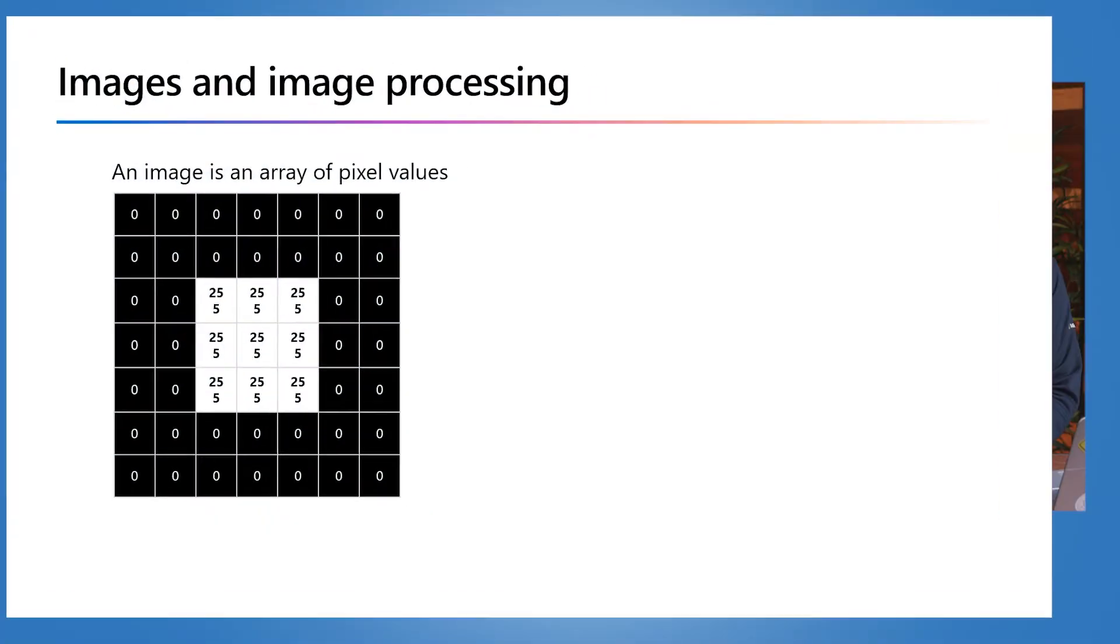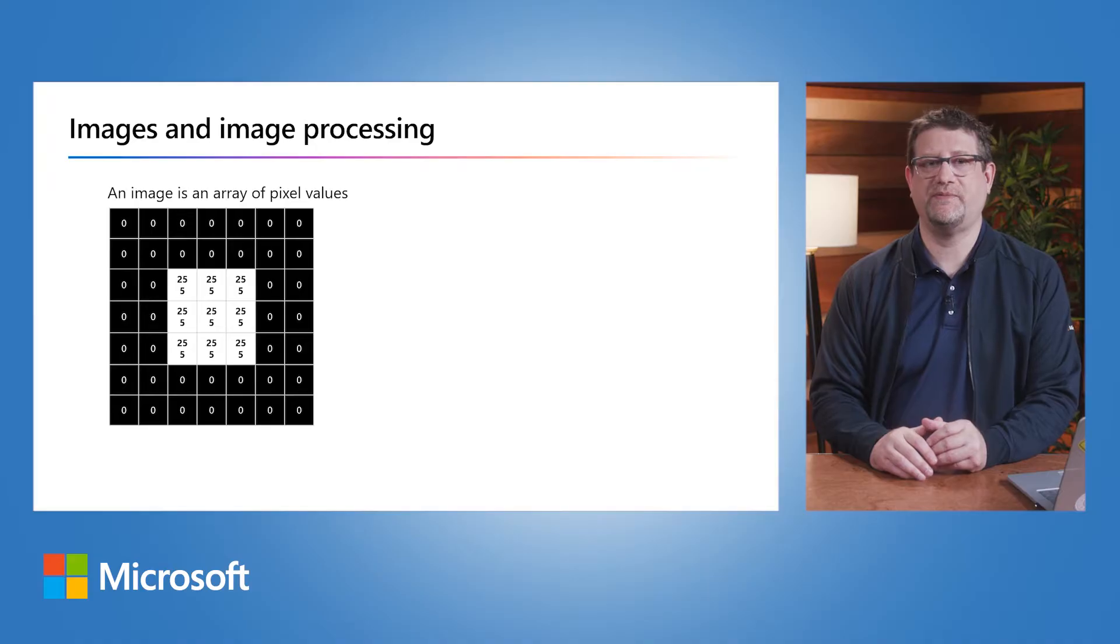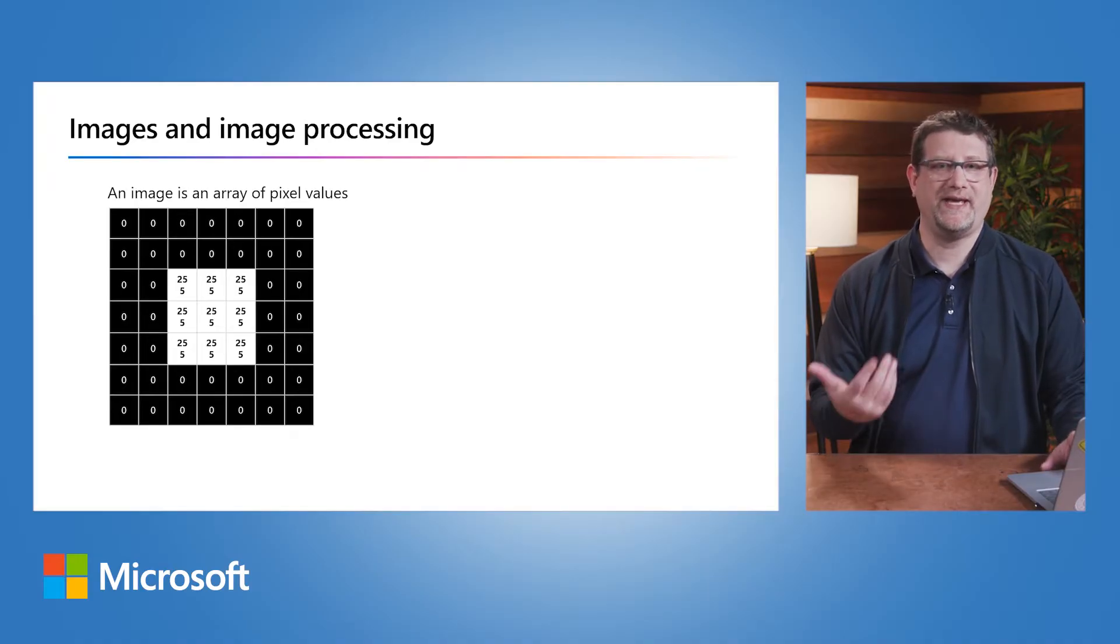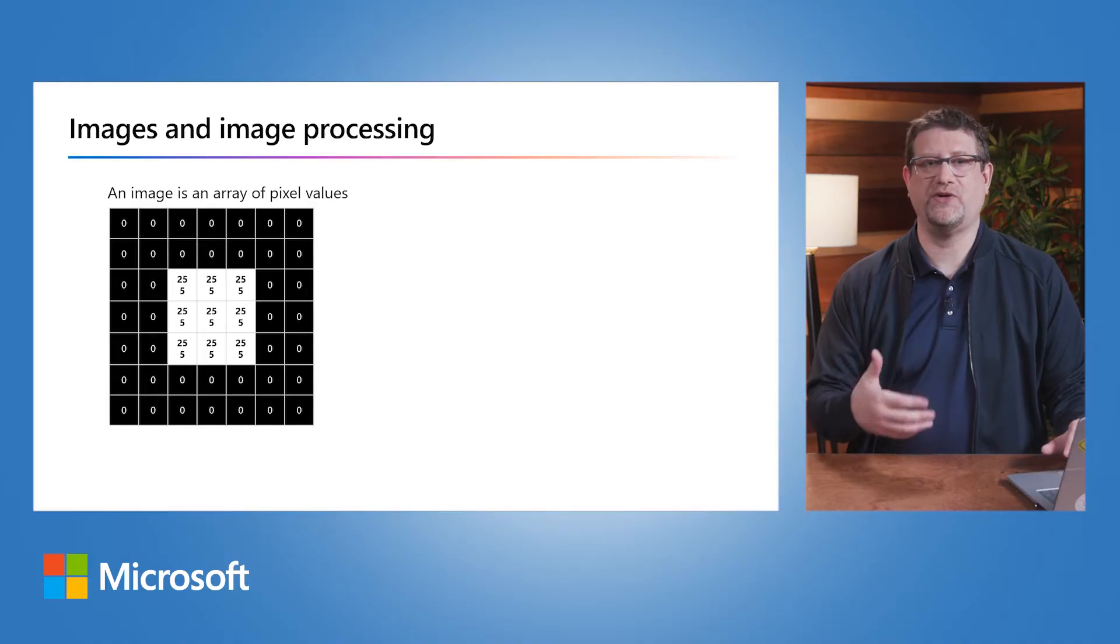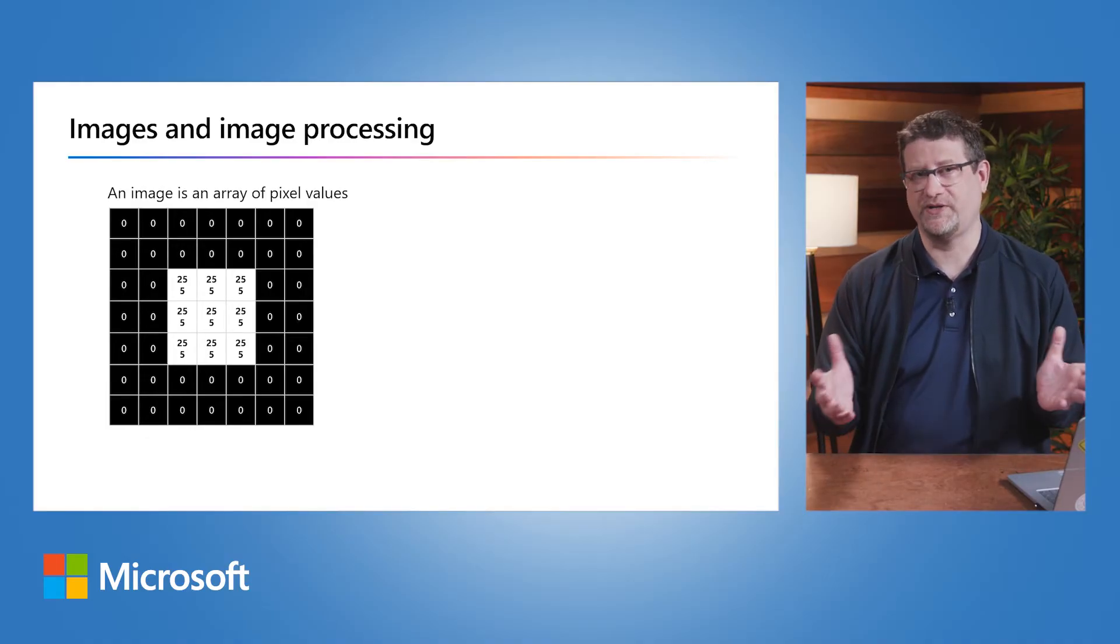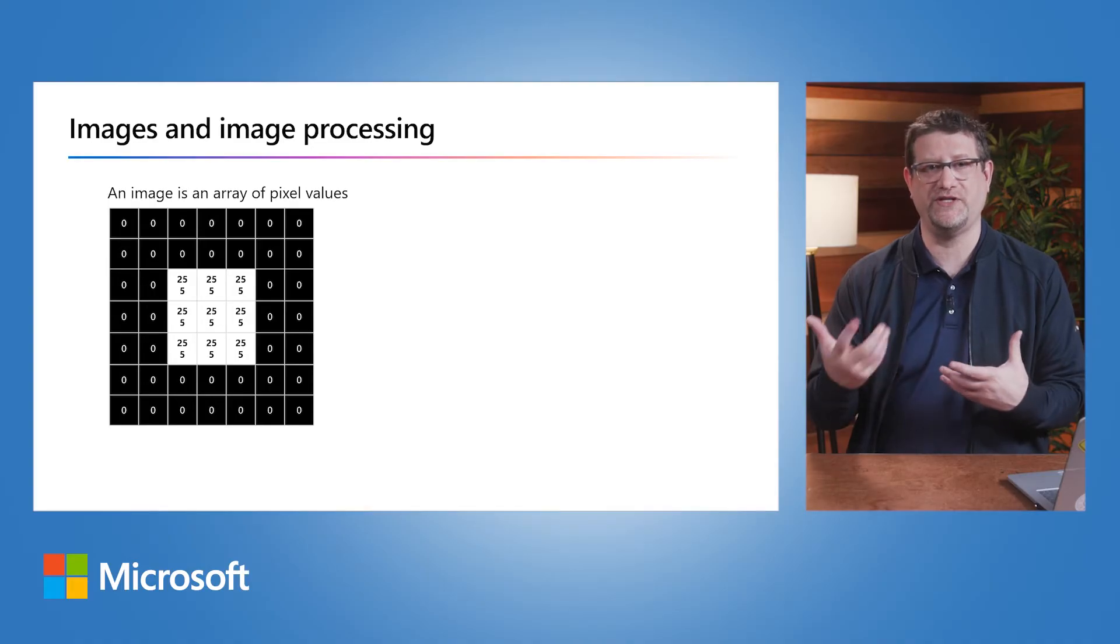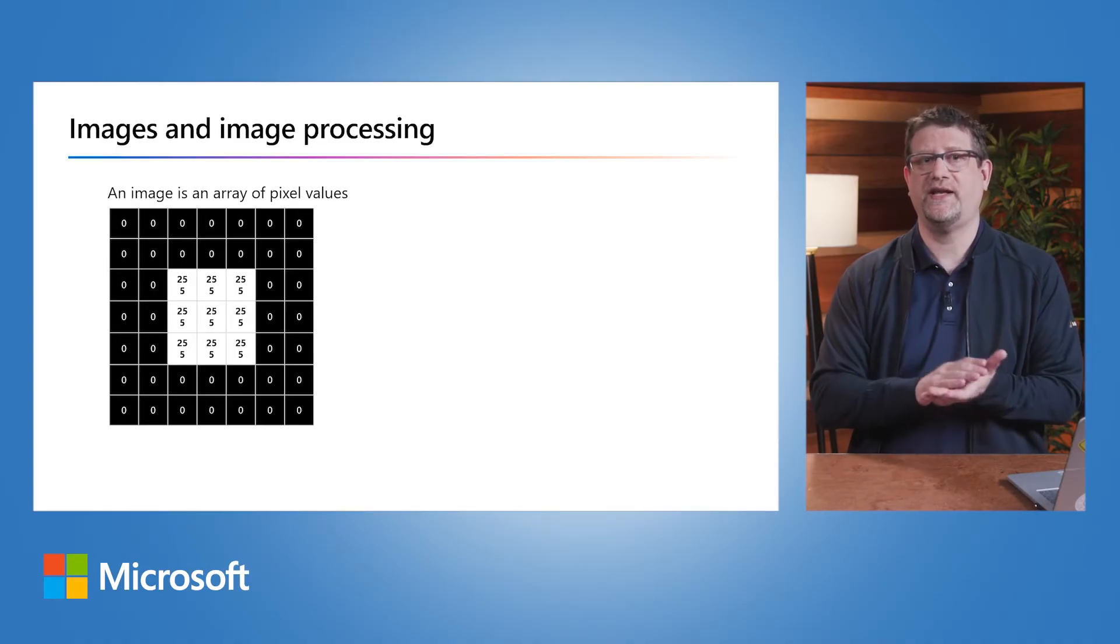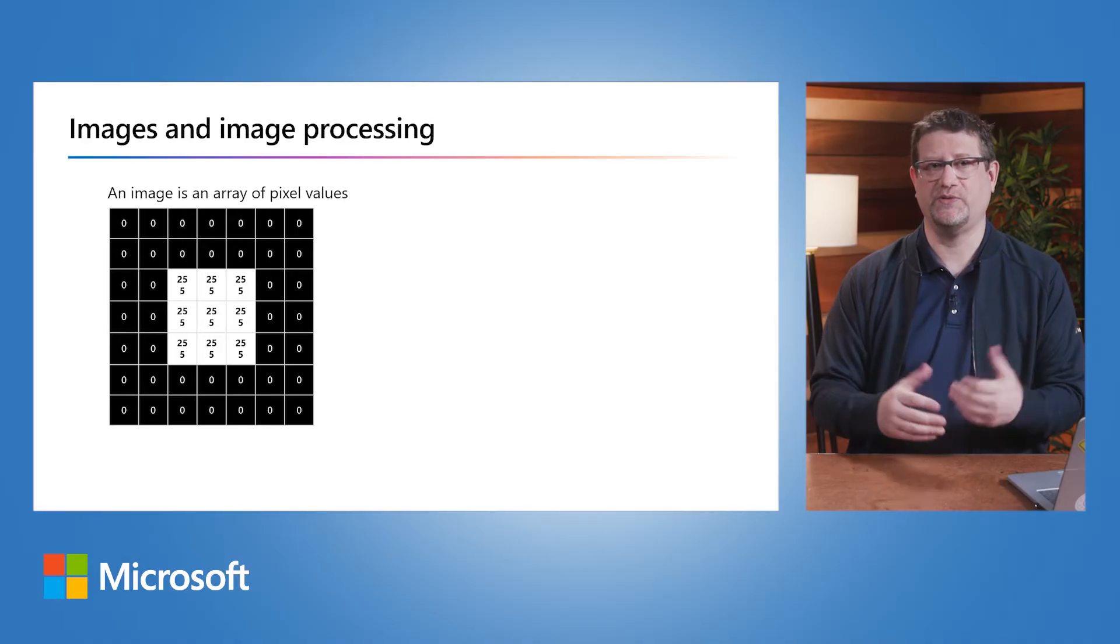We start with image processing. Digitized images are made up of pixels. A grayscale image consists of an array of pixels valued between 0 and 255. Color pictures consist of three arrays - the RGB channels: red, green, and blue.